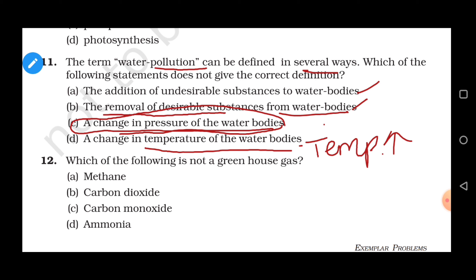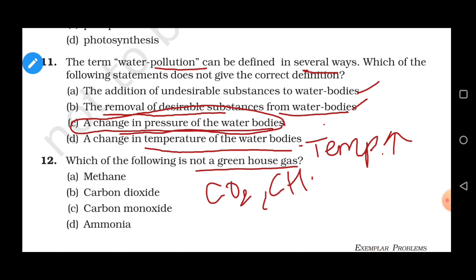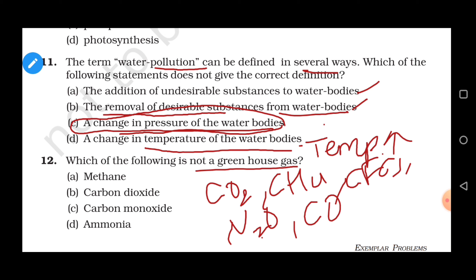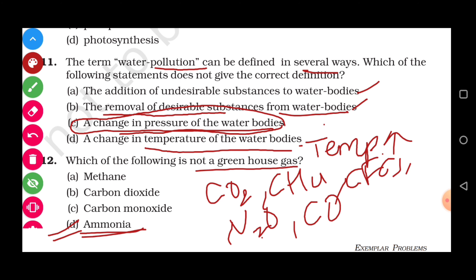Question 12: Which of the following is not a greenhouse gas? Different greenhouse gases include CO₂, methane (CH₄), chlorofluorocarbons (CFCs), nitrous oxide (N₂O), and carbon monoxide. Ammonia is not part of the greenhouse gases. So correct answer is ammonia.